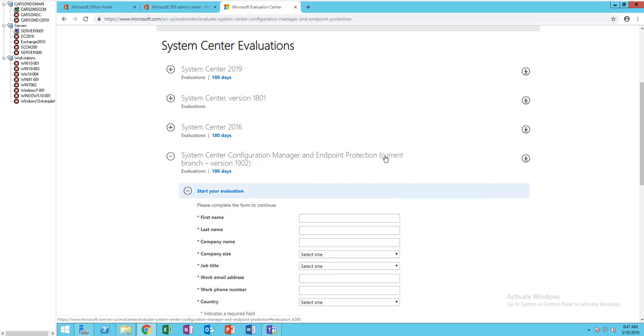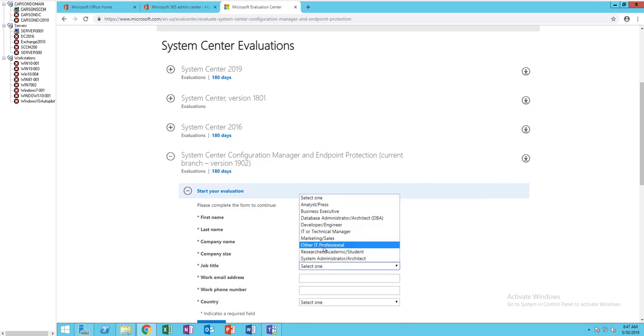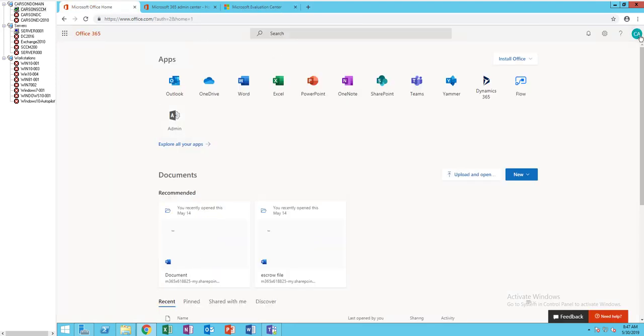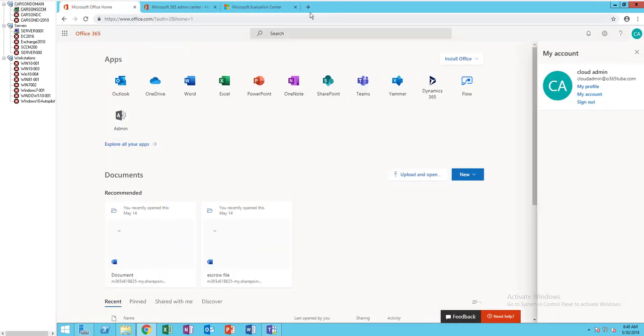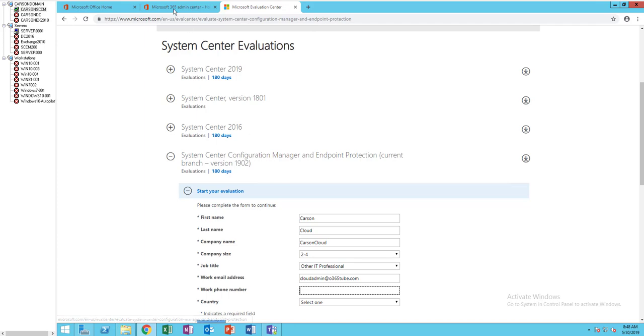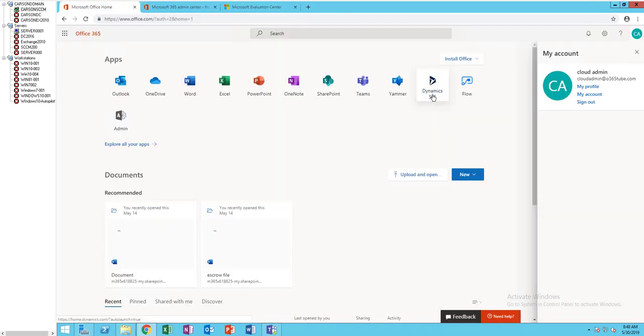So I'm going to put in Carson Cloud. Job title, IT professional. My email address, it's admin. Let's see, I thought it's admin cloud. Admin email address is cloudadmin365.com. Phone, I don't know what my phone is. Let's take a look.